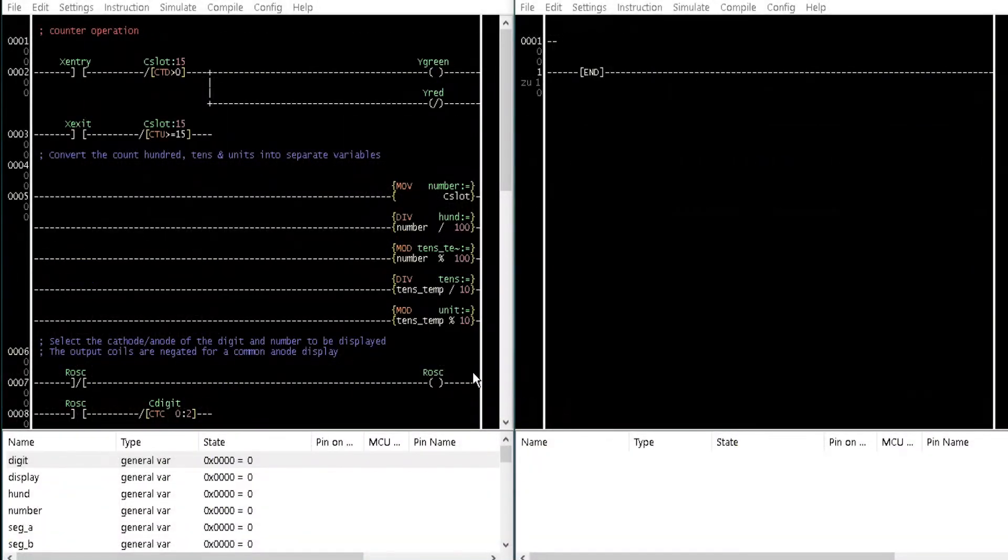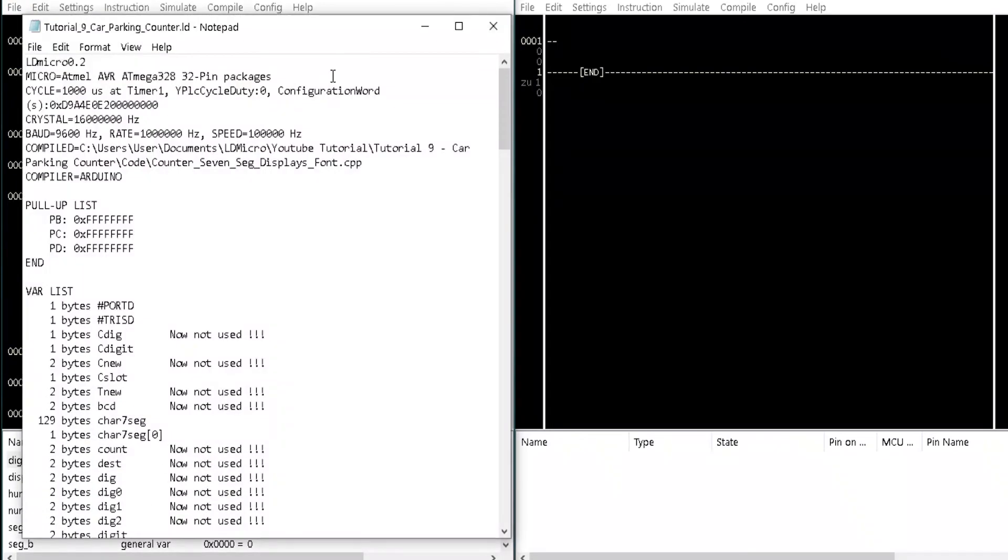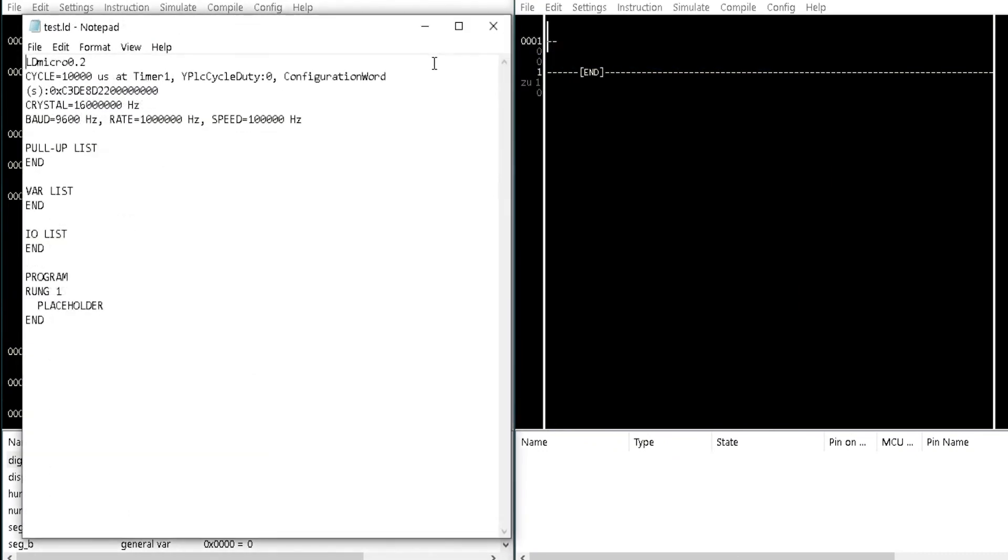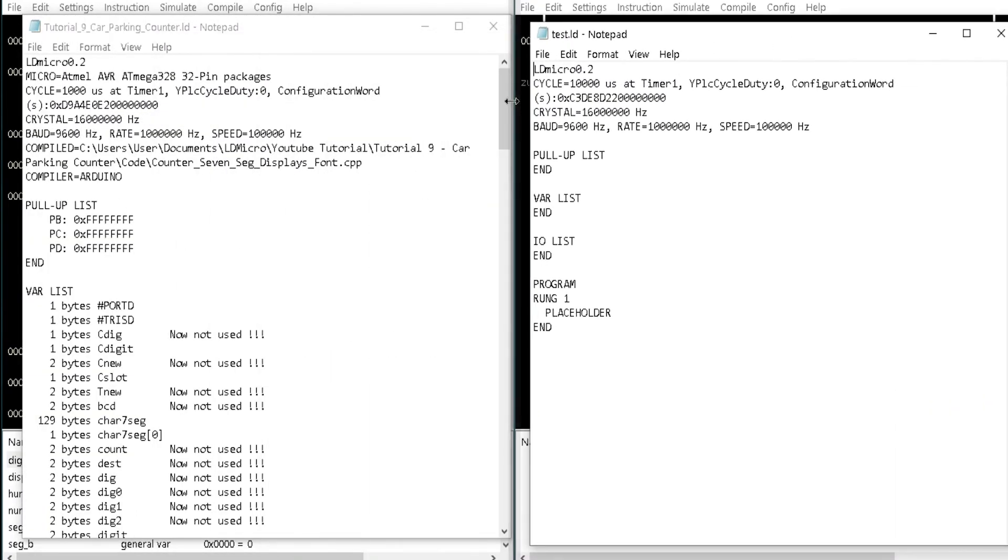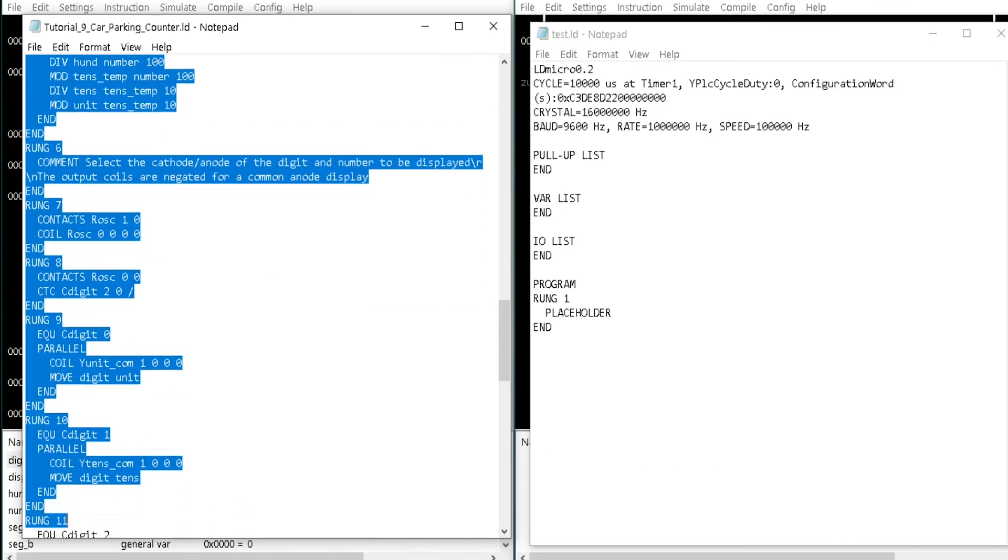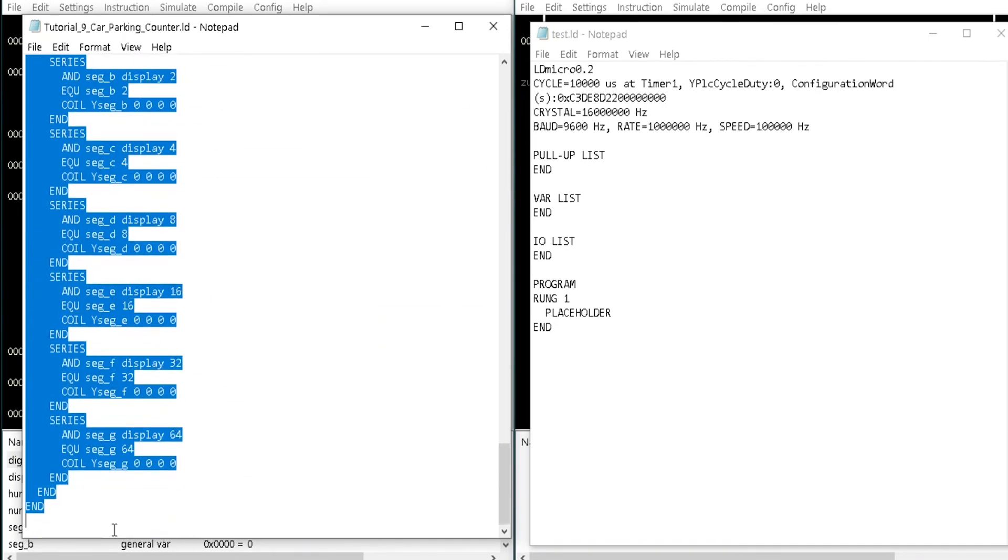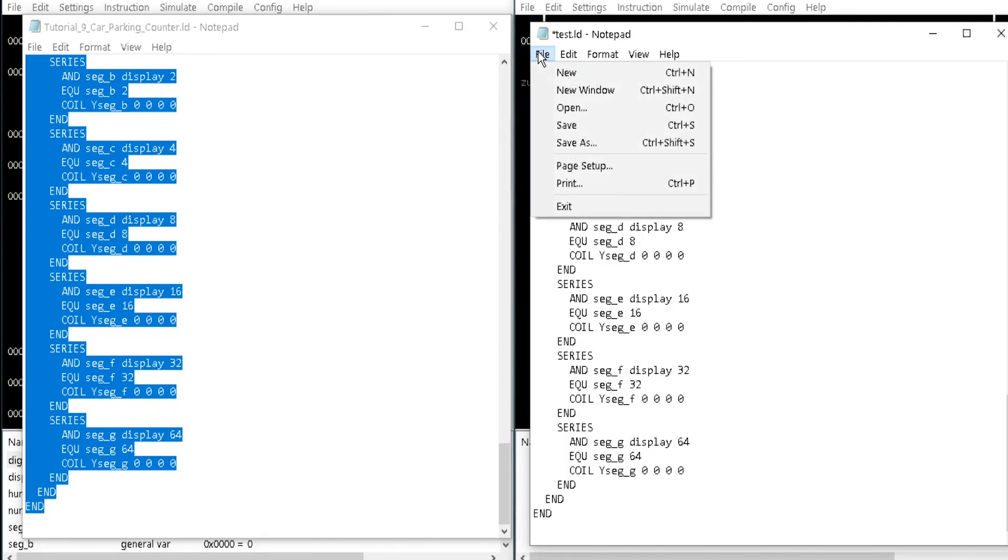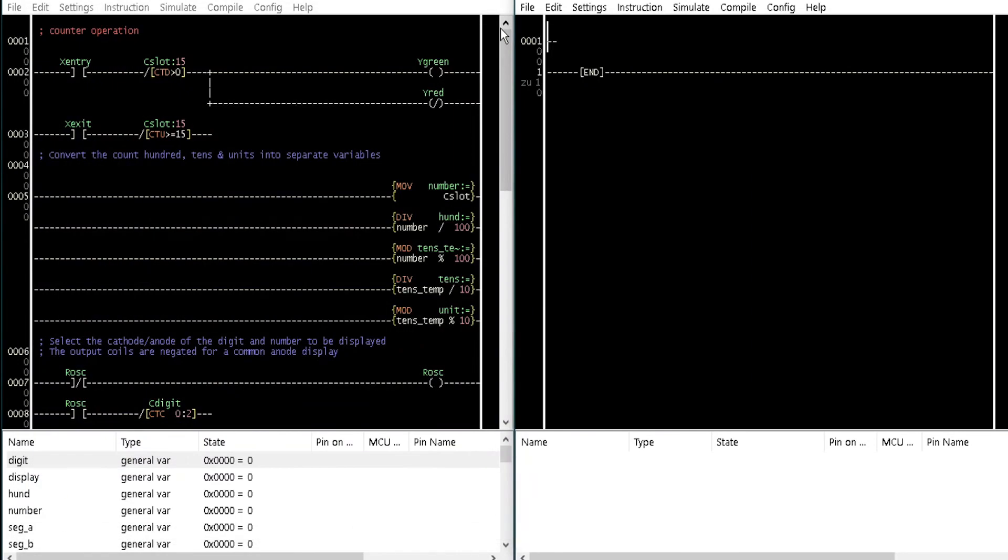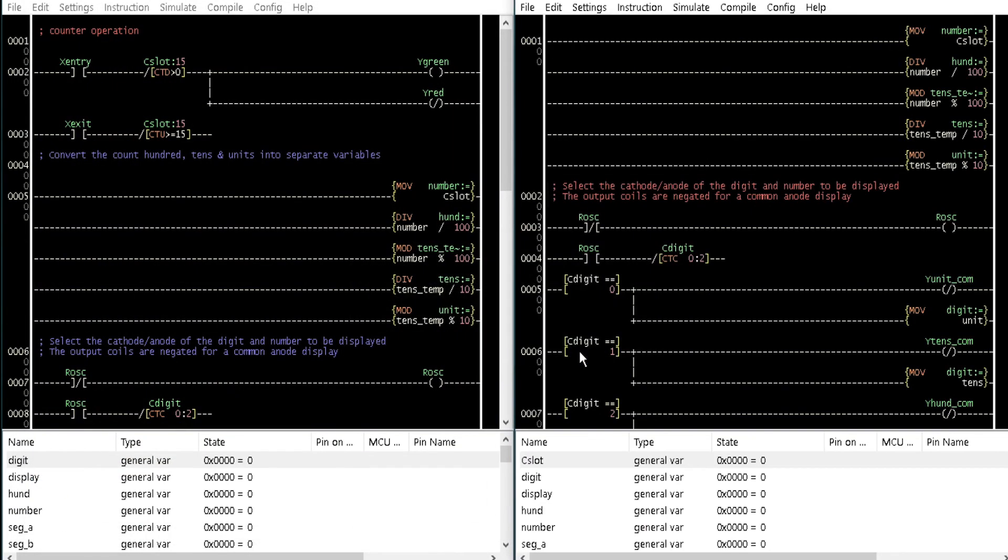Finally, open the car parking counter ladder program from tutorial 9 and a blank LDmicro program. Save the blank ladder program with any name. From the file menu of both programs, open LD in notepad. Copy from rung5 to 16 in the car parking counter ladder program. And paste it in the blank ladder program notepad. Save and exit. Observe that the copied logic is now displayed on the new ladder program.